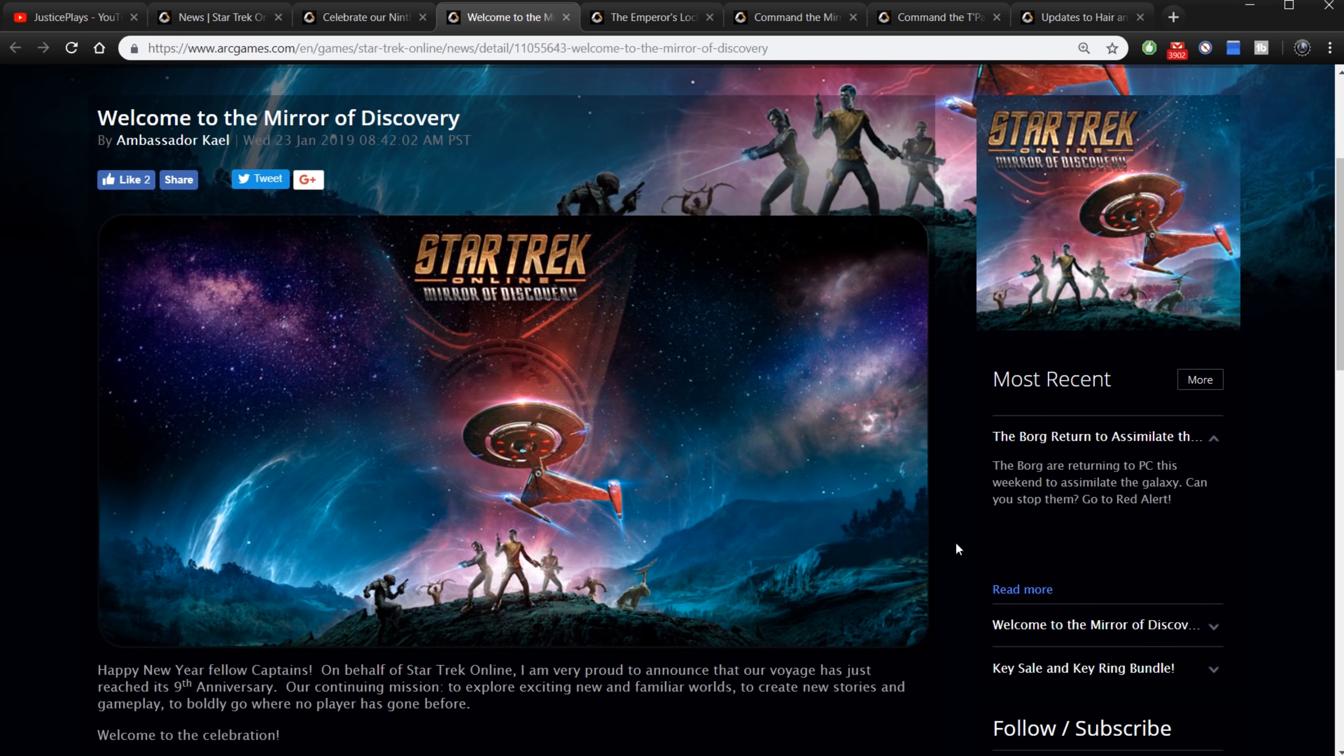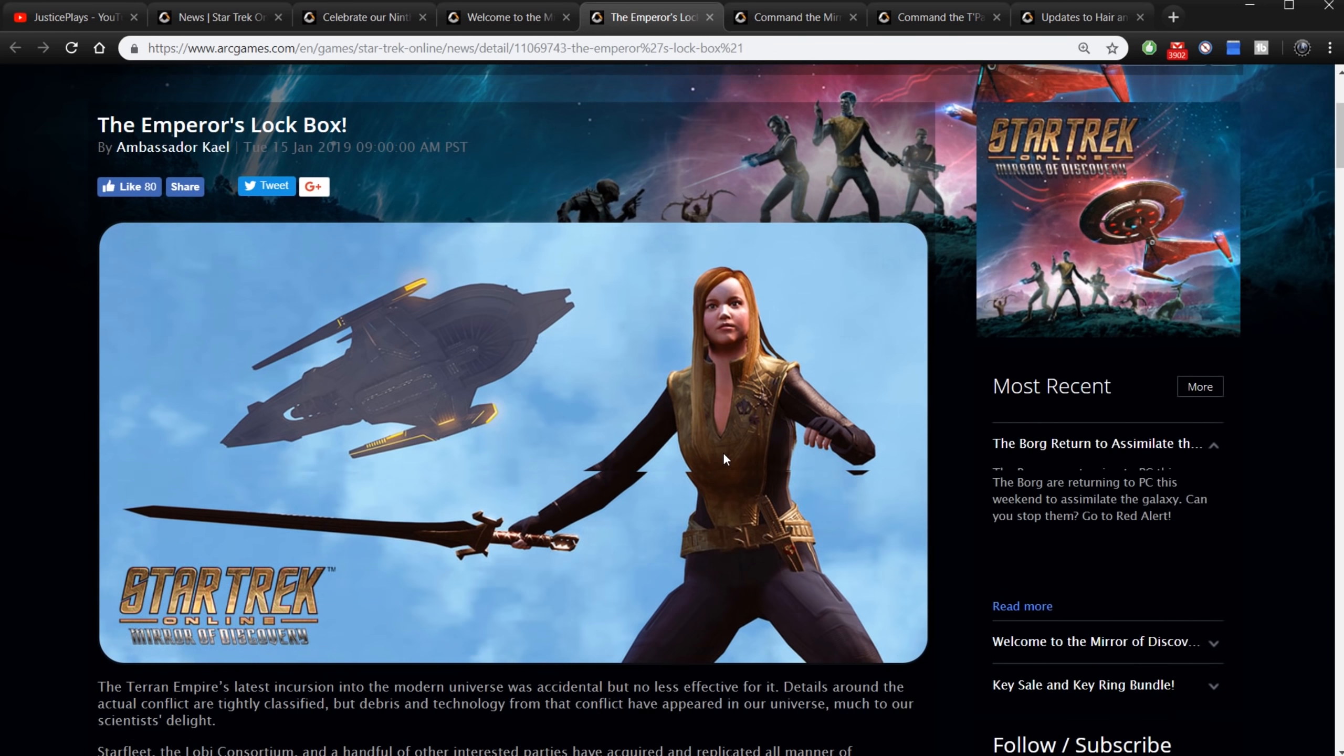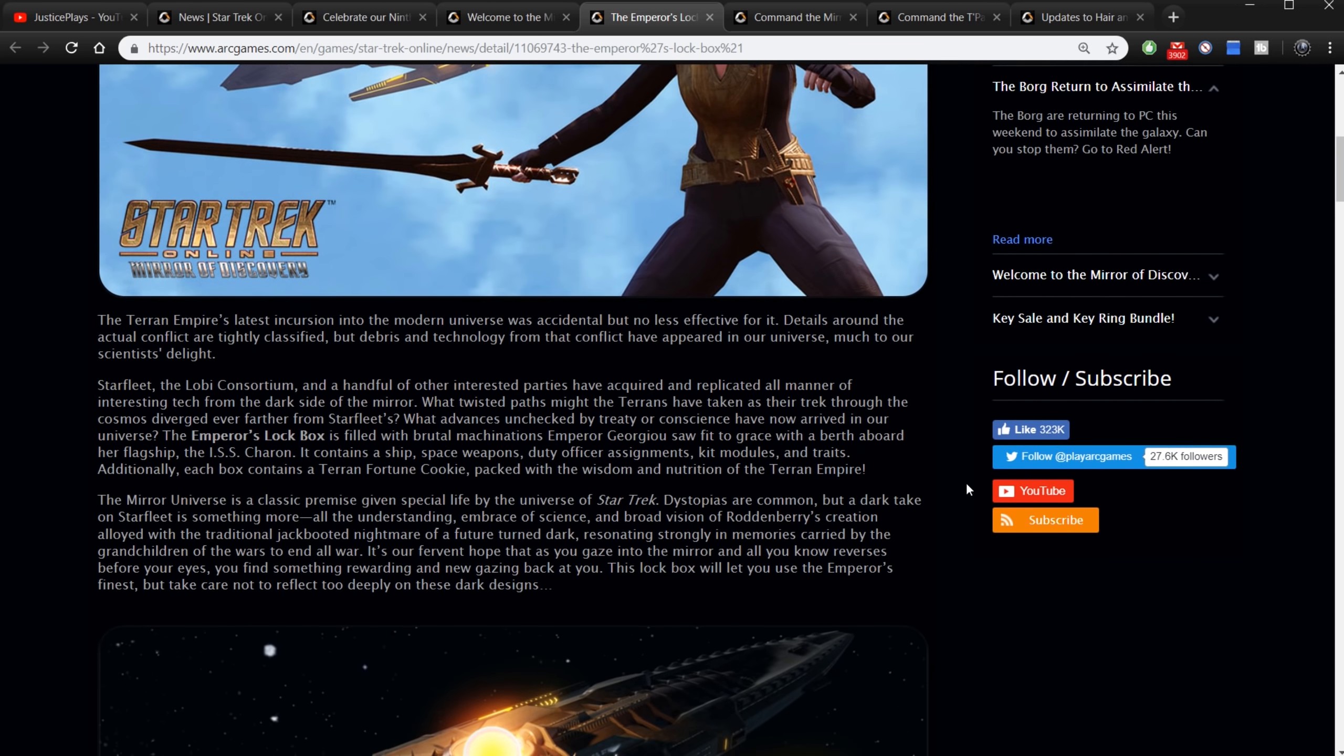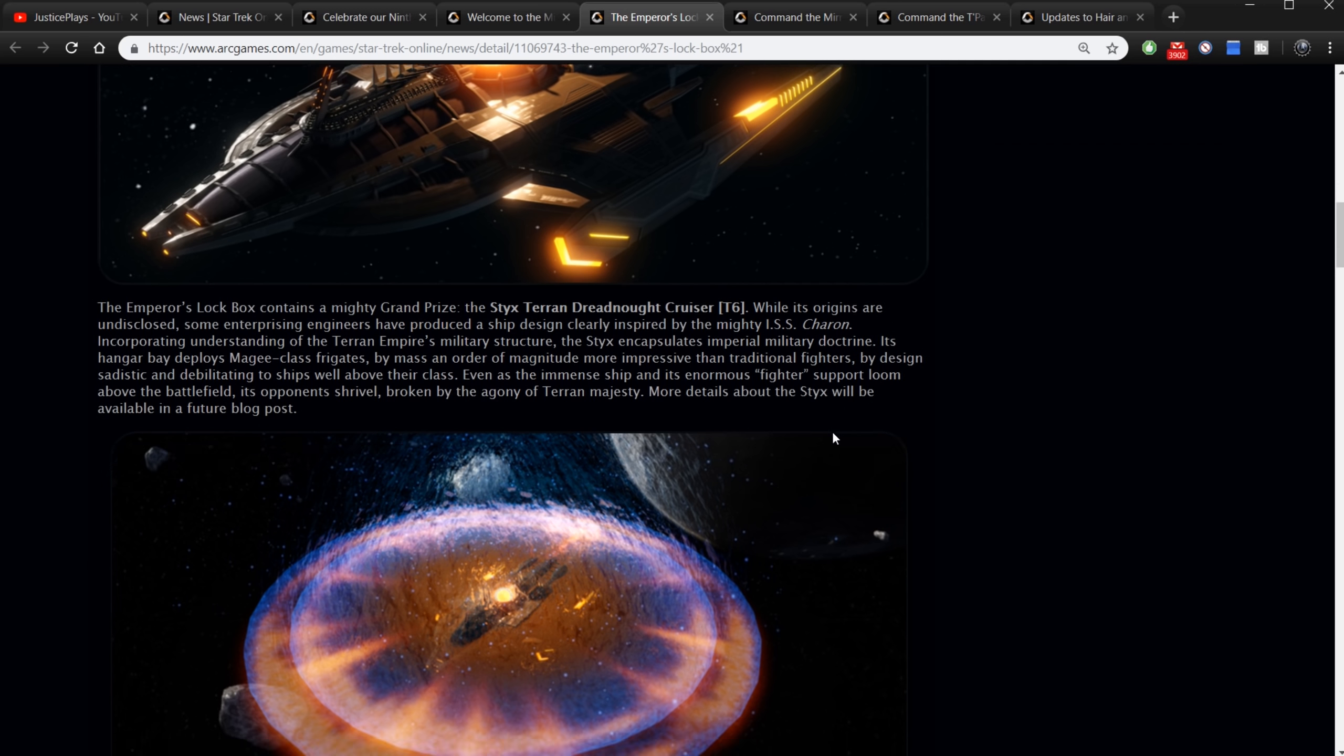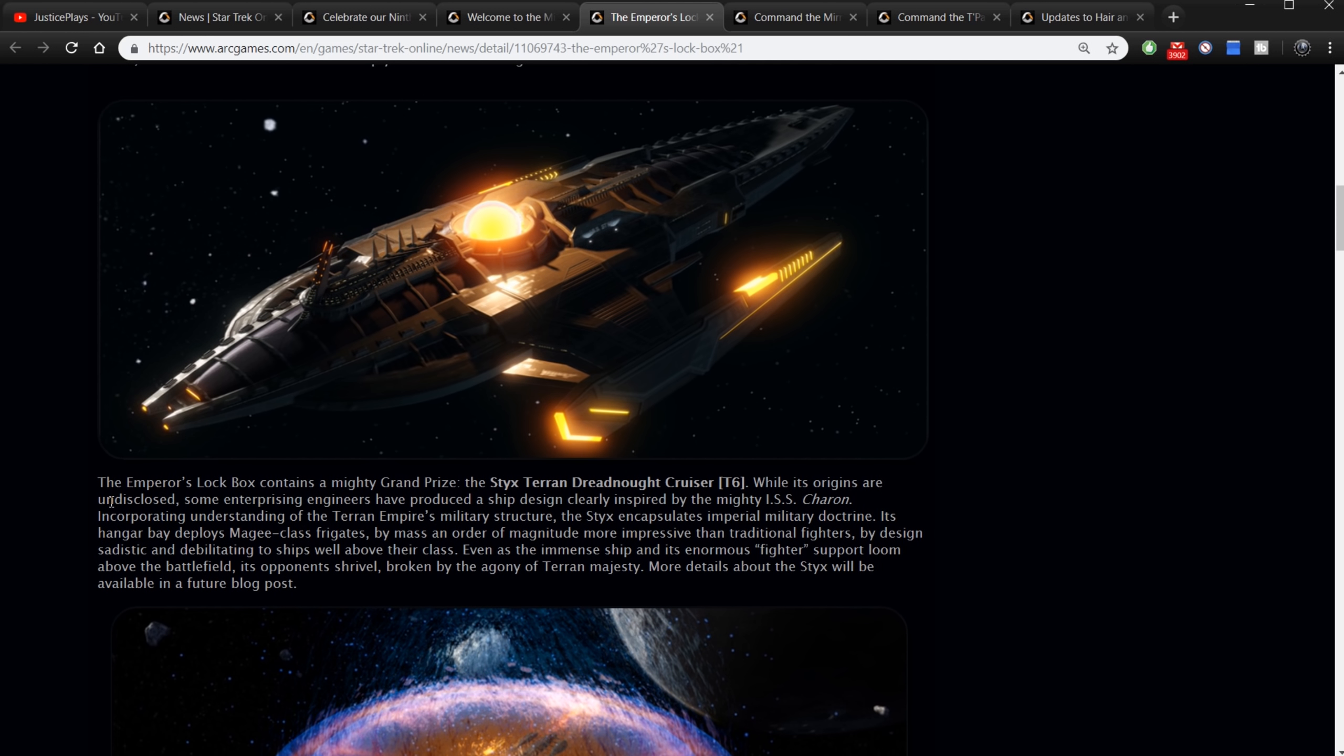This is in the game. The new personal endeavor system is in the game. I'm going to explore it. We'll take a look at it and see what that's all about and maybe do some of the things on it. We've got the Emperor's New Lockbox. So this is another new lockbox. Of course we're going to get that. The Terran Empire's latest incursion into the modern universe was accidental but no less effective for it. I'm just kind of skipping over the stuff that just explains the backstory for why the lockbox is in the game. Let's see what is actually in this thing.